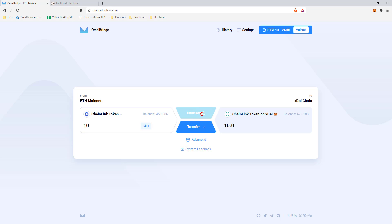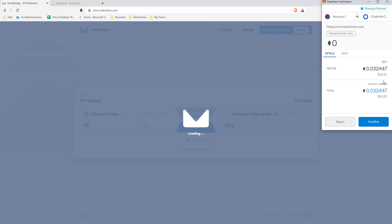You'll want to unlock the asset first. My asset is already unlocked so I don't need to do it again. Once you unlock, a transaction will pop up to approve in MetaMask — it'll be expensive since Ethereum transactions are currently very expensive. When you unlock, you're giving the OmniBridge permission to spend your Chainlink tokens. After that, click Transfer. There are no OmniBridge fees, but the Ethereum gas fee is around $60. I already have Chainlink bridged over, so I won't do it again. Just wait about two to three minutes for it to finish.